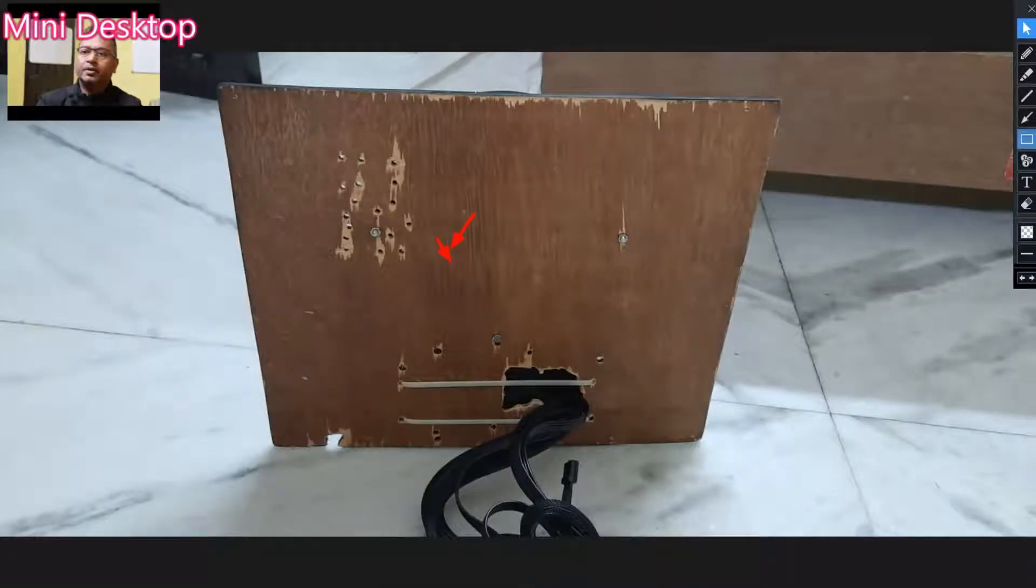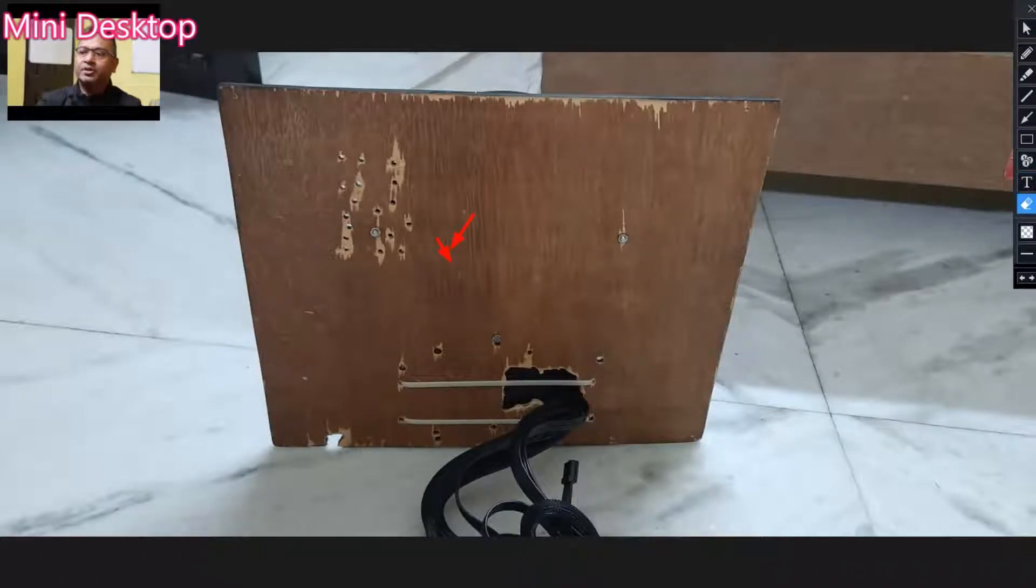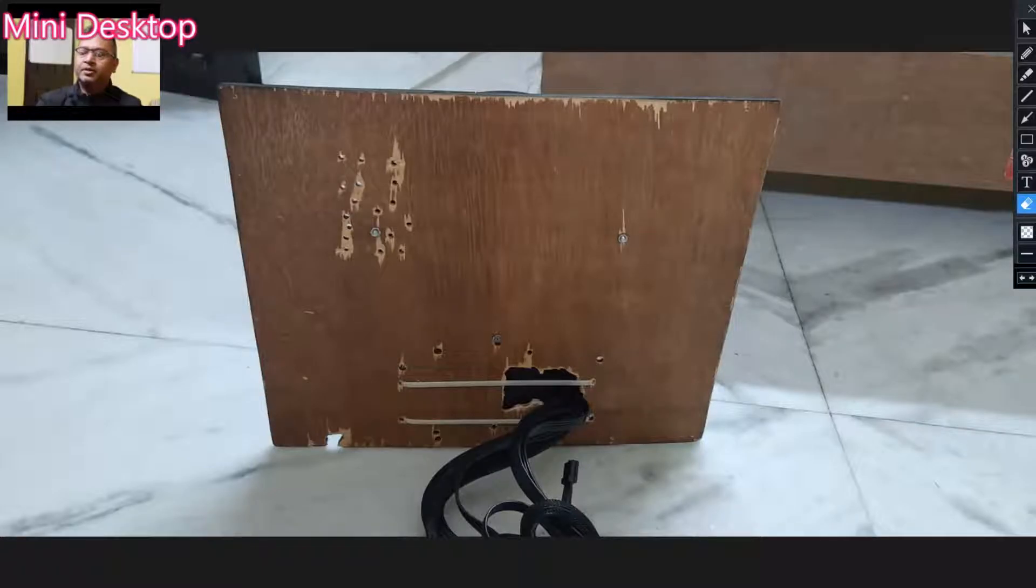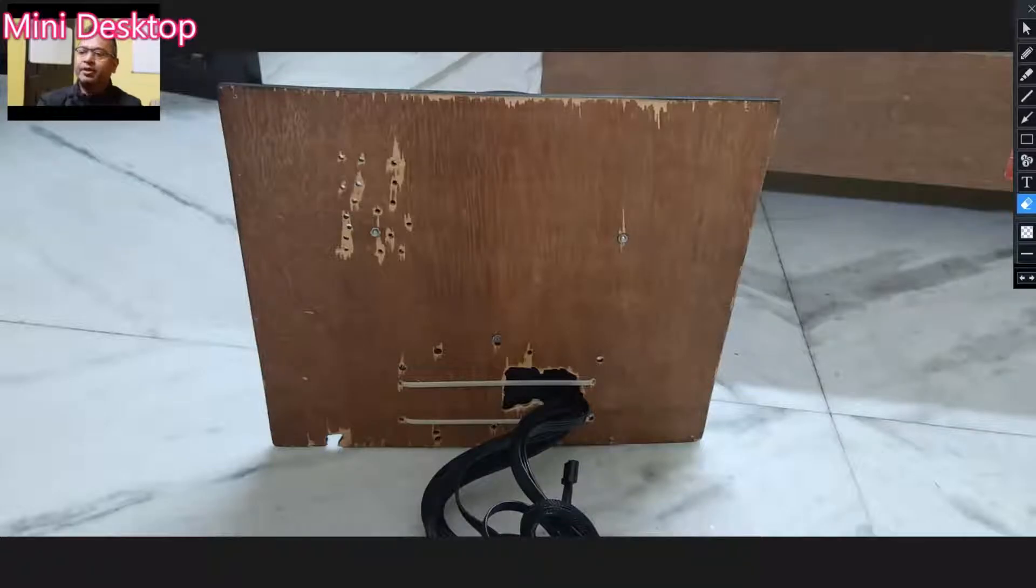In the next slide, as you can see, this is the bottom of the cardboard. Here is a big hole, and here the power supply output wires are here.